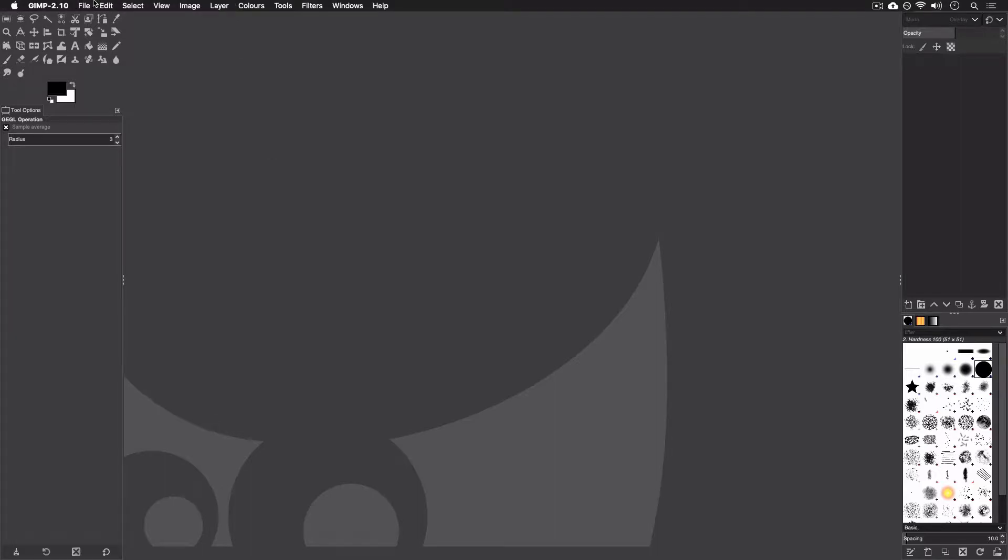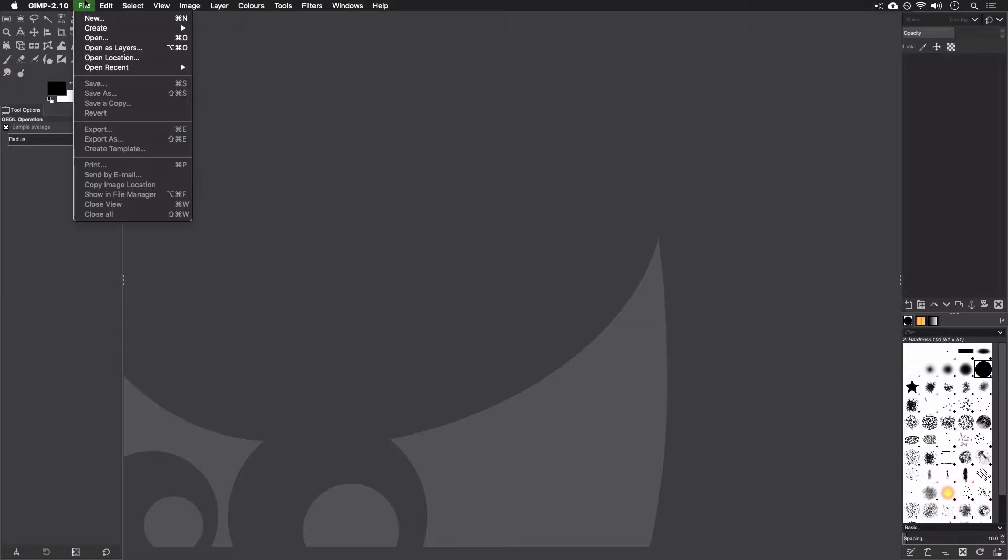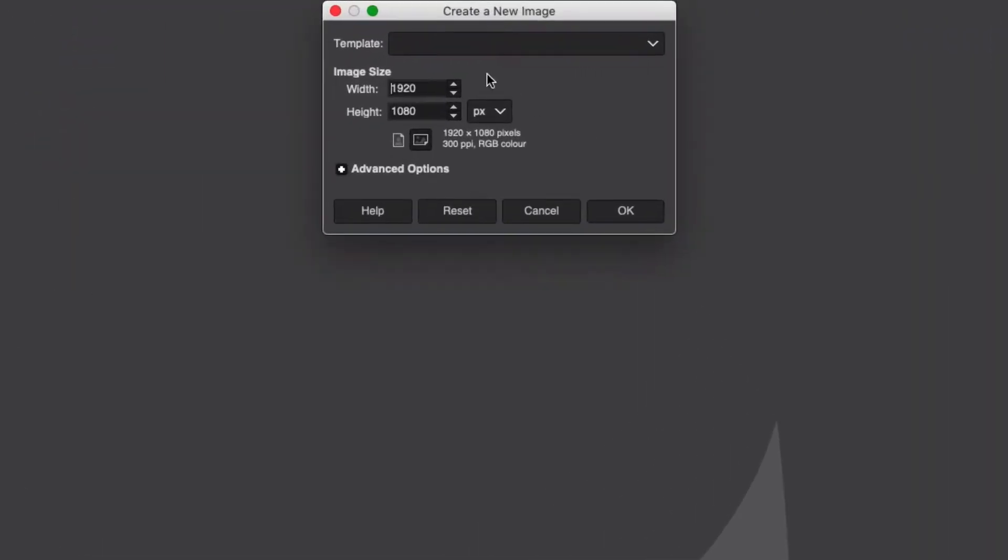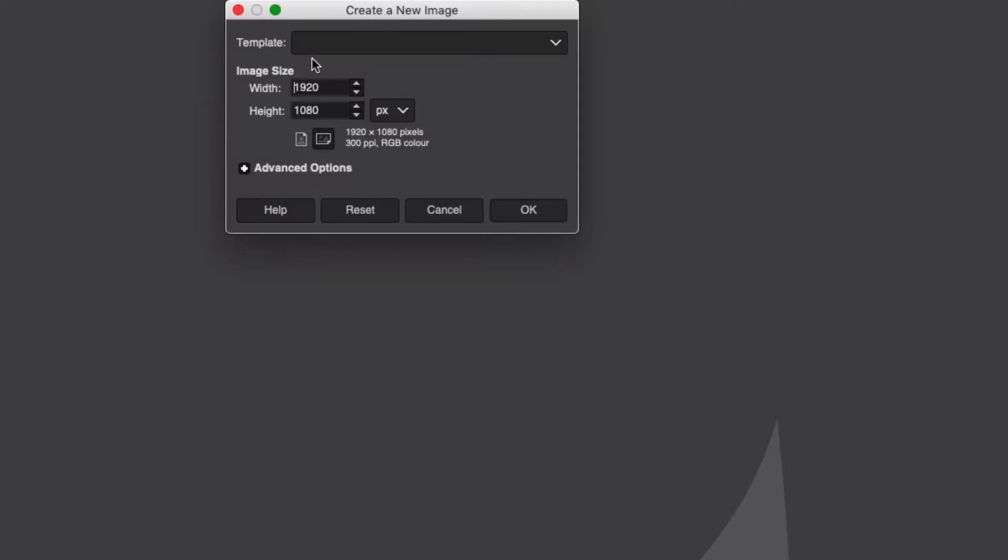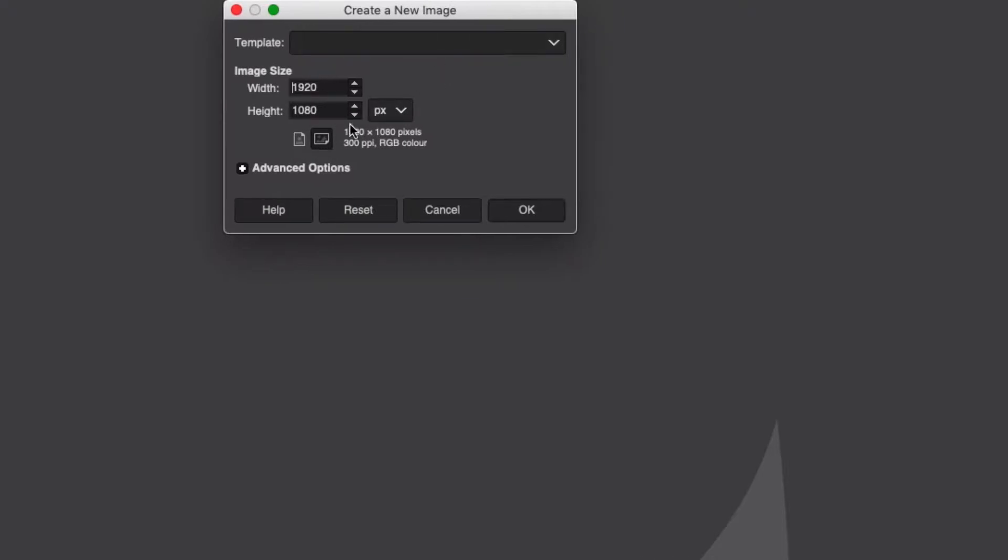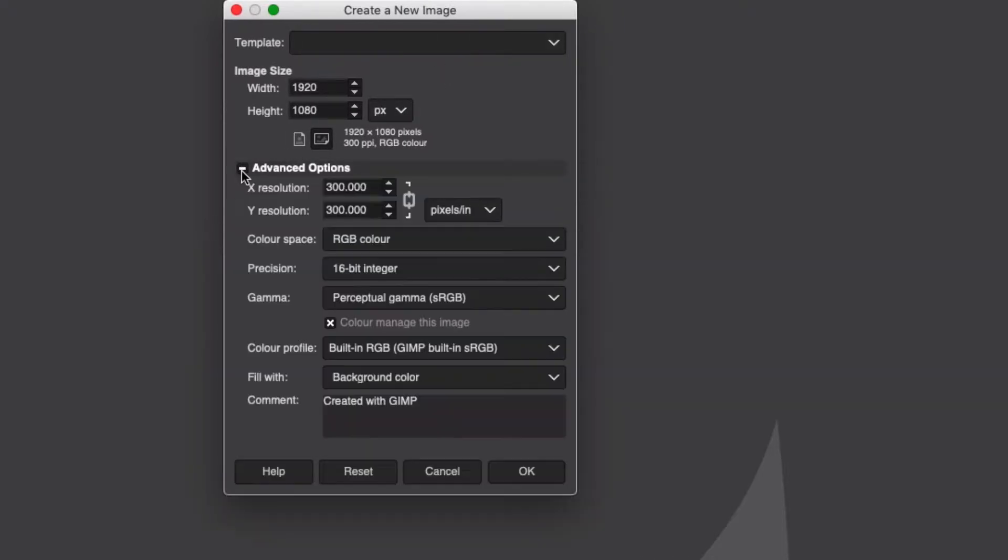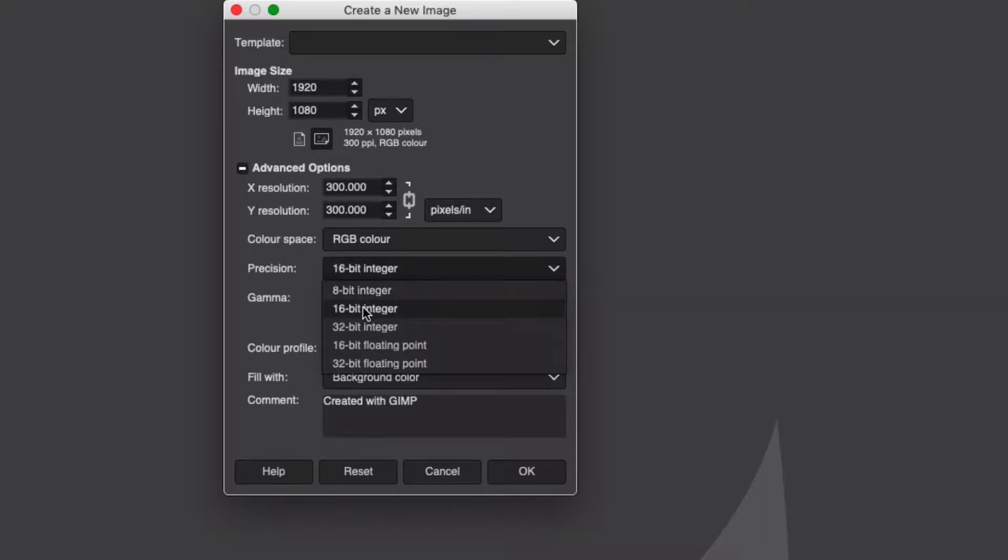First things first, go to File, New, and make a new image. We're going to make this a 1080p image just for simplicity's sake. Go into the Advanced Options before you hit OK and change it from 8-bit to 16-bit.